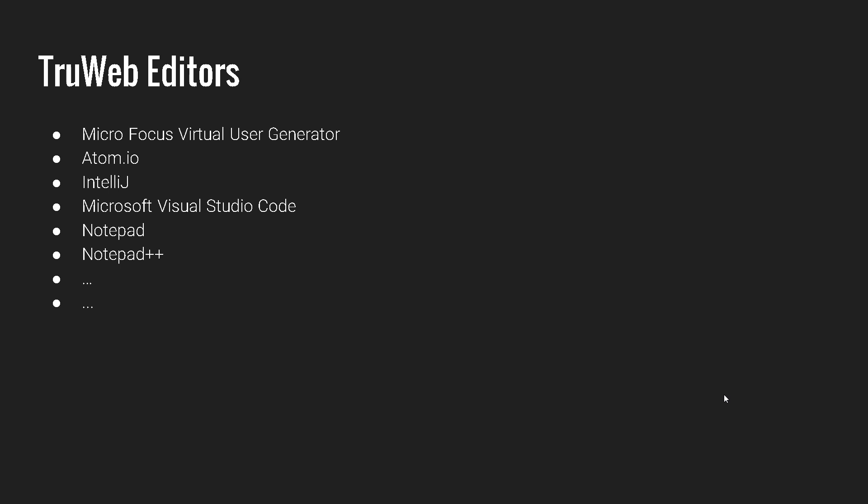So you can use VuGen or Atom.io, IntelliJ. These are some famous, most frequently used editors. Throughout this course, I will be alternatively using VuGen and Visual Studio Code, which because both are available for free, you can download from the respective website. If you are fond of Atom.io, you can use Atom.io or Notepad++ or anything, any browser, you can use it to script in TrueWeb. It doesn't matter.